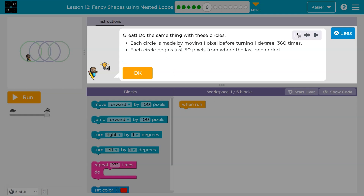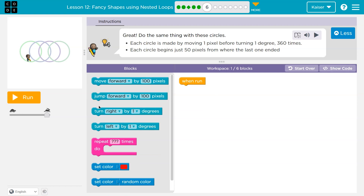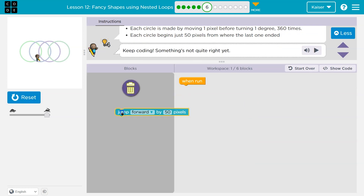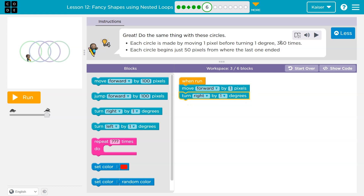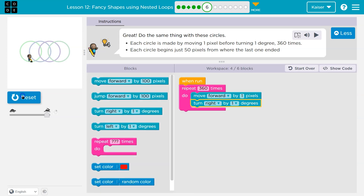Do the same thing with these circles. Each circle is made by moving one pixel and turning one degree, 360 times. Each circle begins just 50 pixels from where the last one ended — so I think that will be our jump. Let me go ahead and confirm. Looks like a 50-pixel jump. I need to do a circle — move forward one pixel, turn right one degree, and repeat this 360 times because that's how many degrees are in a circle.